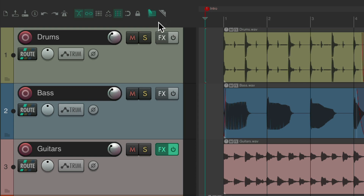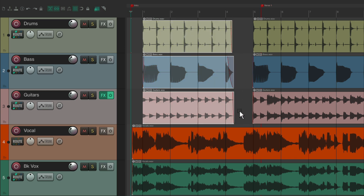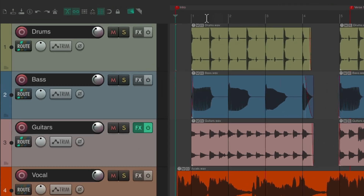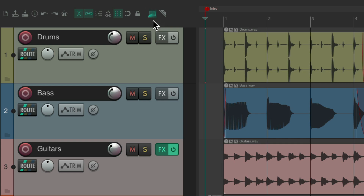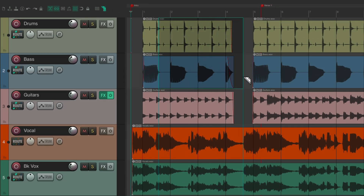Reaper animated the marquee select button so we can clearly see if we accidentally left it on. If we go to move our items and it doesn't move them — it just creates a marquee select — we can quickly see because the toolbar button is animated that we need to turn it off.